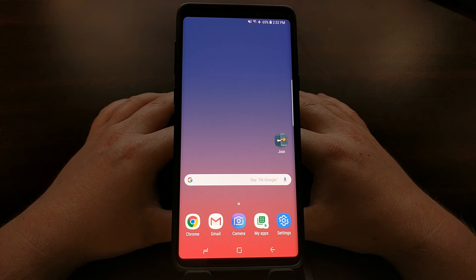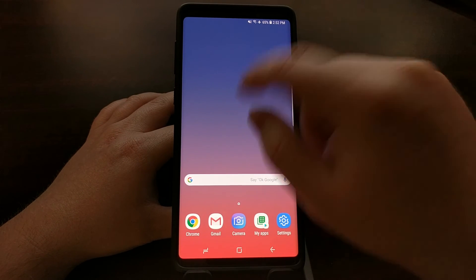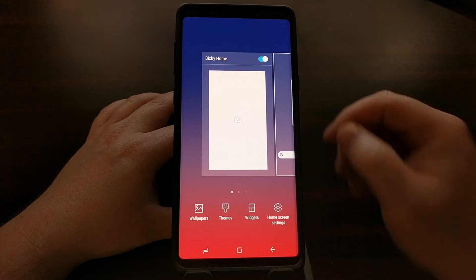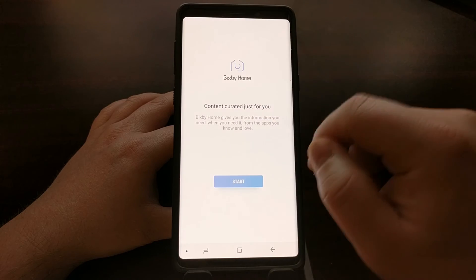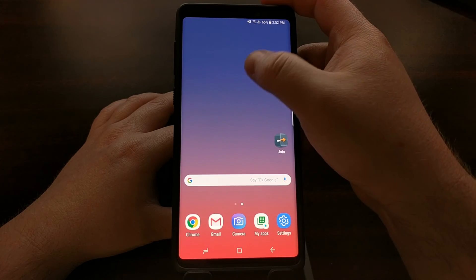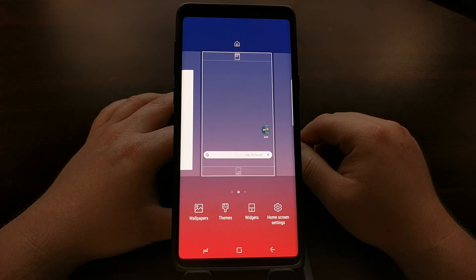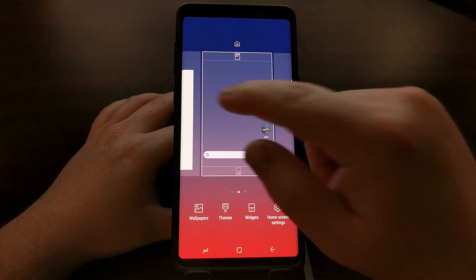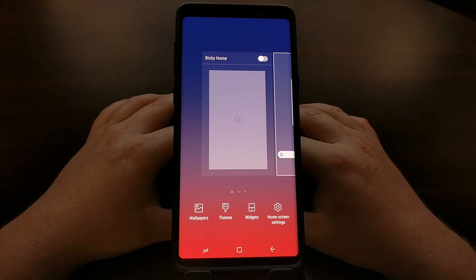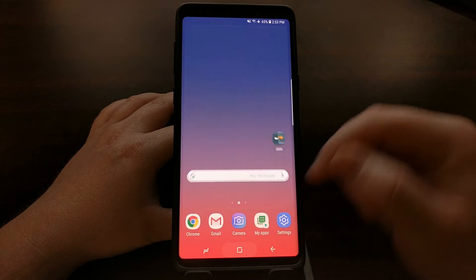Naturally, at any time we can long press on an empty spot again and turn it back on if we want, so that it comes back. Maybe Bixby will eventually add a feature that some people will want to use. But for those who have no reason to use Bixby, all we have to do is tap on that toggle.